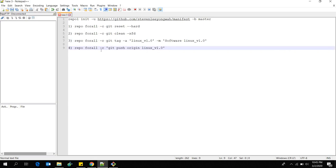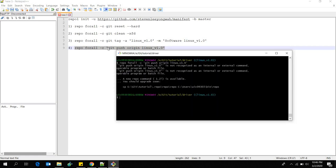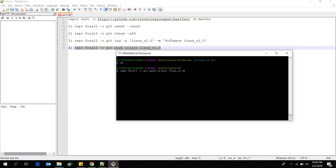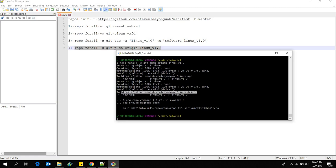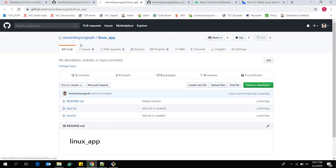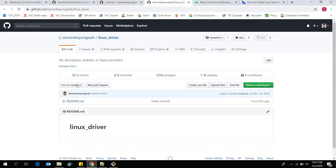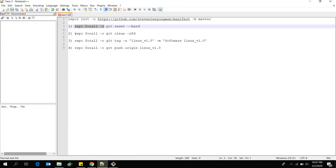Now if I want to push the tag from each repository, instead of going into each one manually I can use 'repo forall'. Because we're on Windows I can't use the apostrophe symbol, so I'll remove it. Going back to the root directory and running 'git push origin' — you can see it goes into the linux-app repository and pushes the tag, and also into the linux-driver repository pushing that tag. Going to the remote repository and refreshing, you'll see 'linux_version_1.0' has been pushed to both.